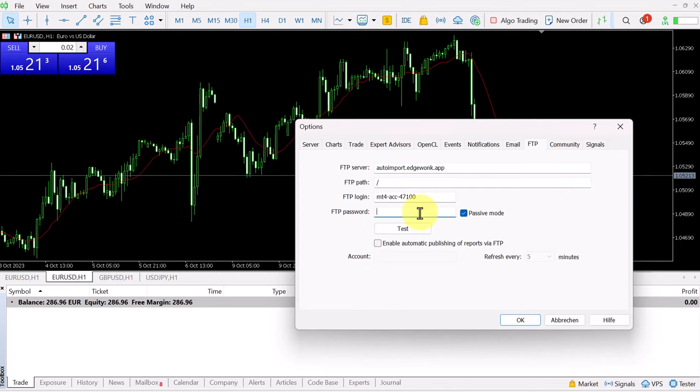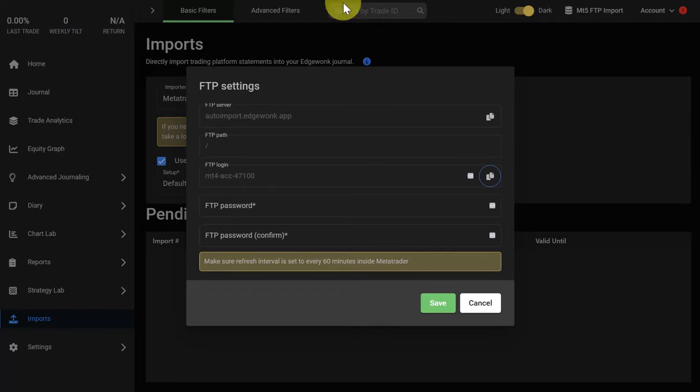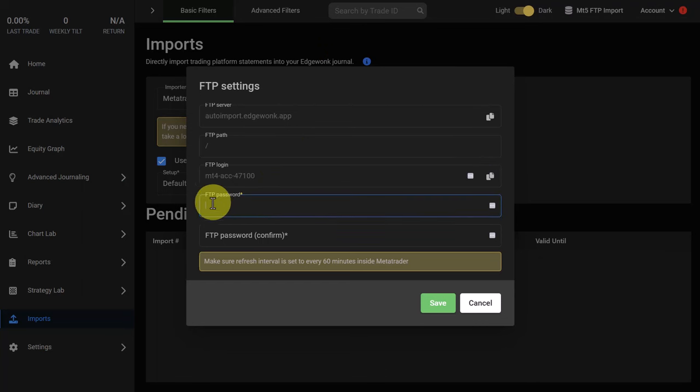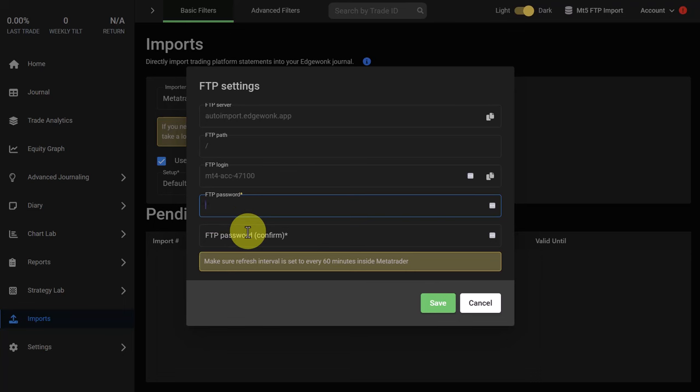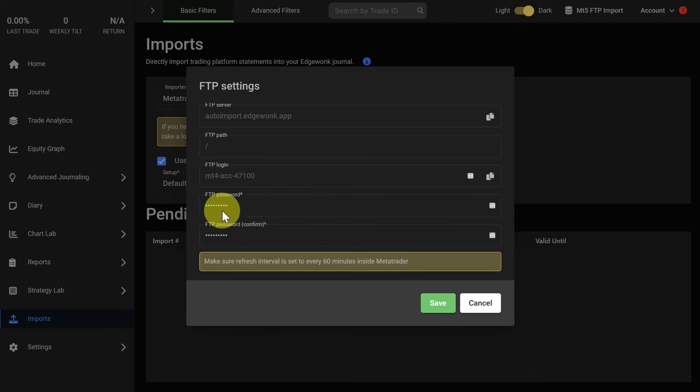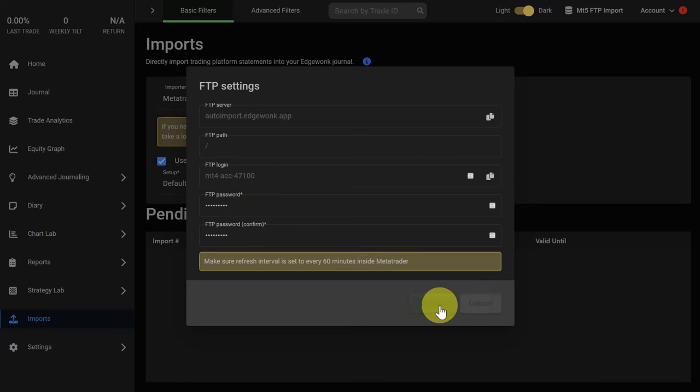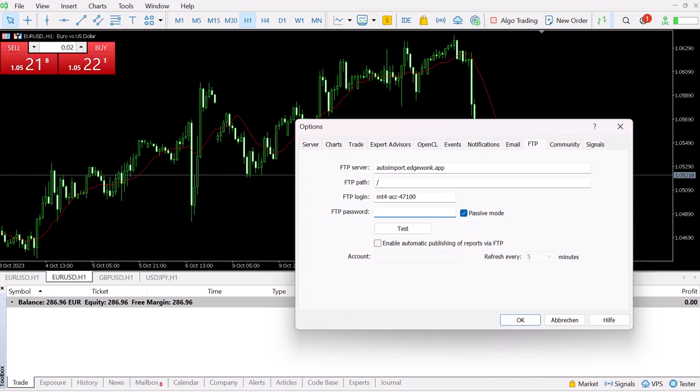FTP password - this we have to create. It has to be a unique password that you're entering under FTP password in your Edgewonk trading journal and then also enter the same one in your MetaTrader 5. I've created the password here. I can save this and then we go over to MetaTrader and type in the same password.